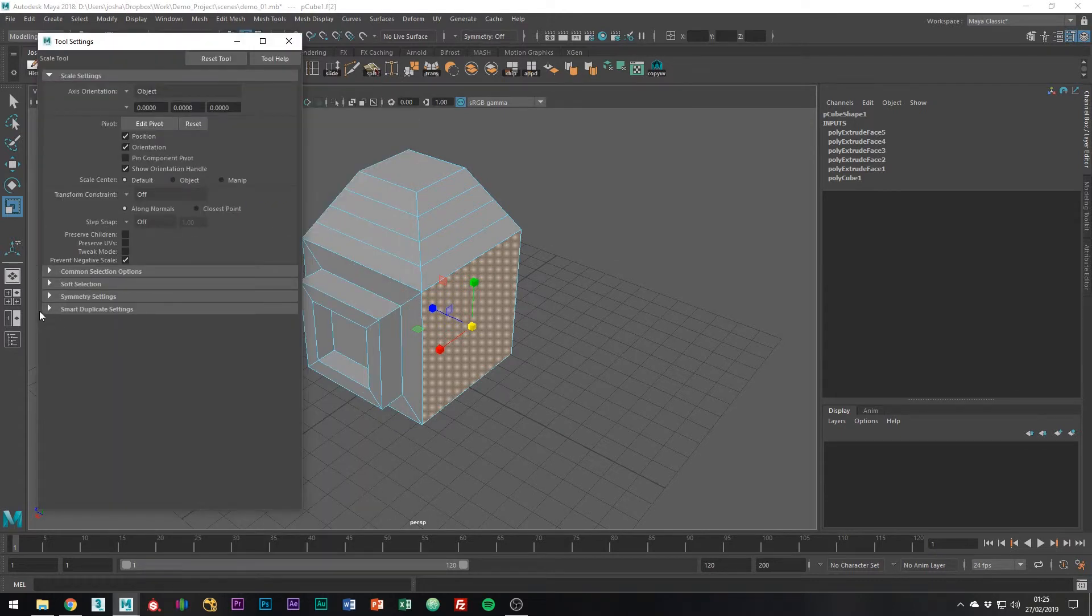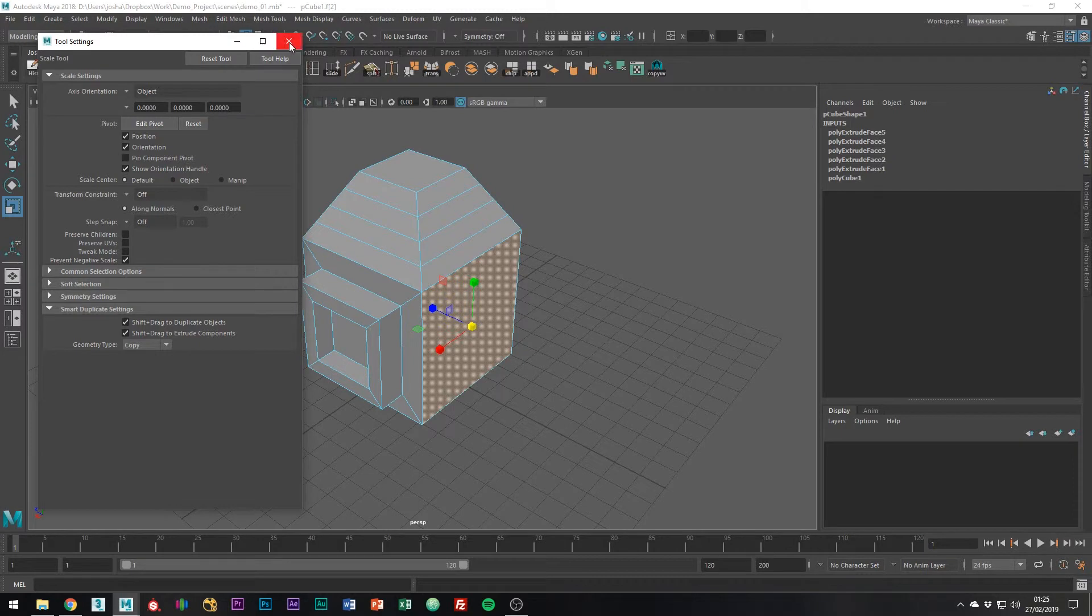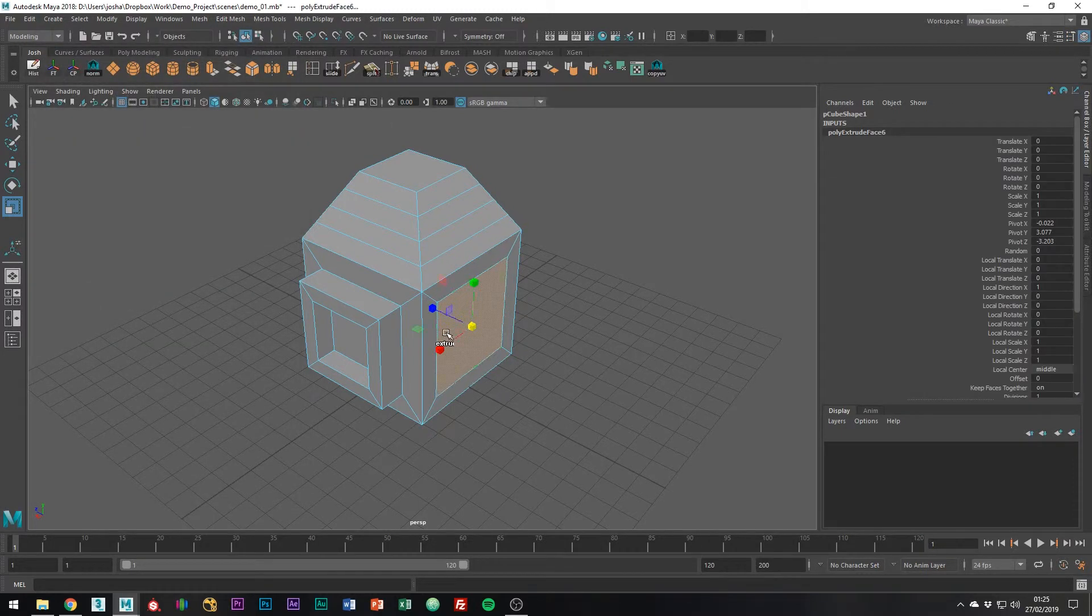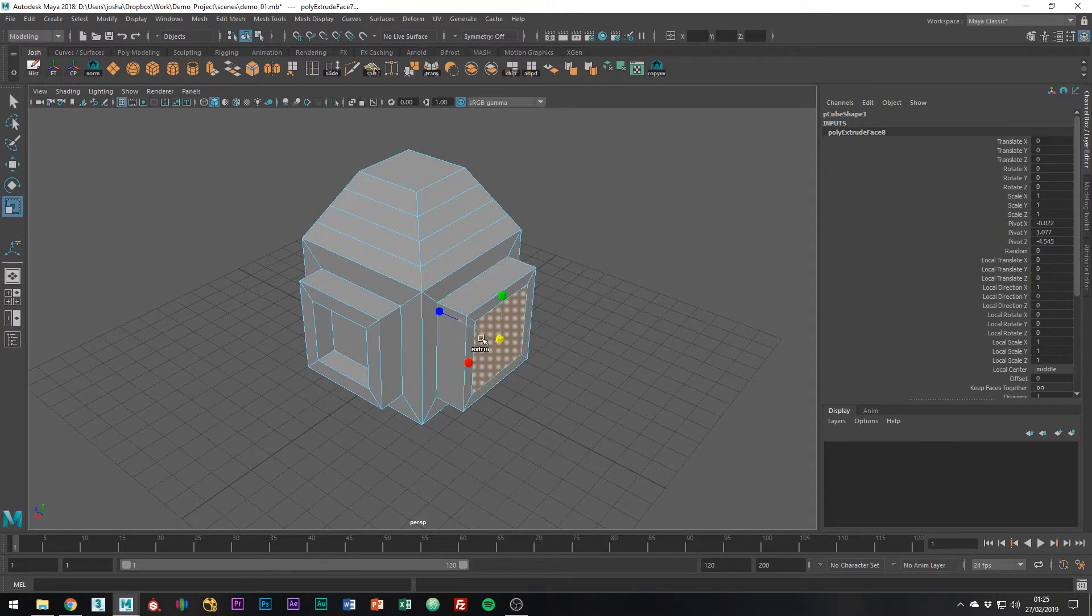Then go to Smart Duplicate Settings and turn on these two checkboxes: Shift Drag to Duplicate Objects and Shift Drag to Extrude Components. Checking both of these will be useful moving forward. Now you've done that, all you have to do to extrude is hold Shift and scale and move your objects.